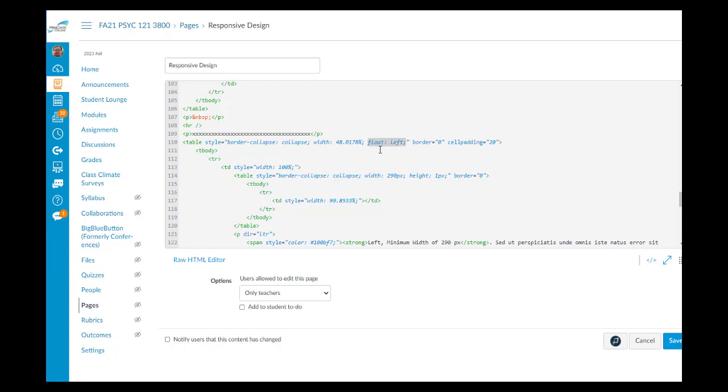For the table on the left, I'm just going to add this bit of HTML code: float, colon, space, left, semicolon.